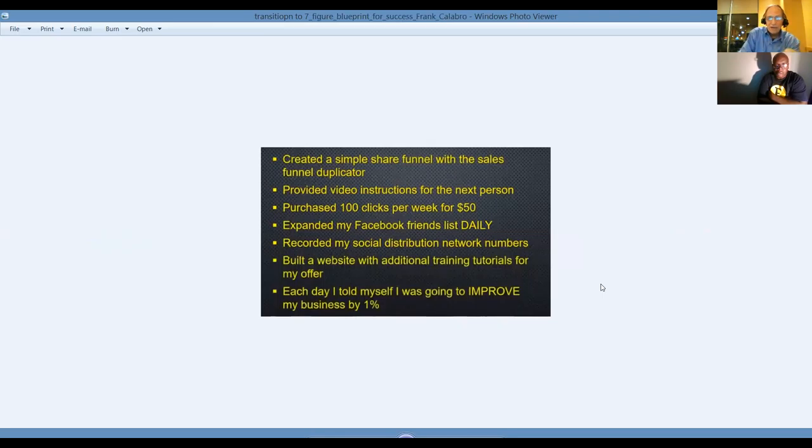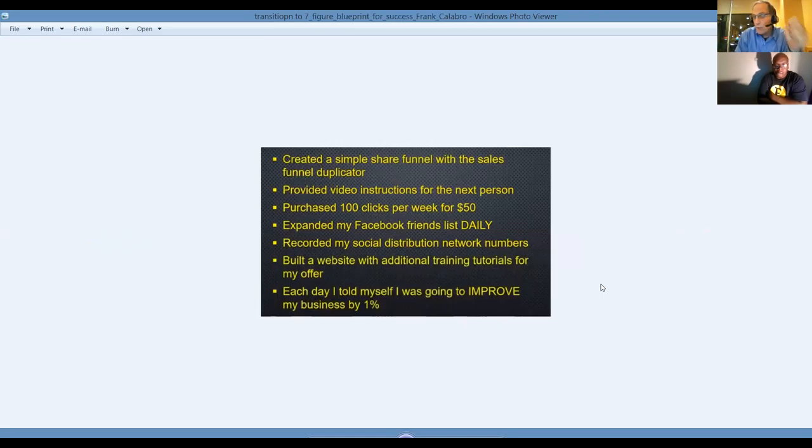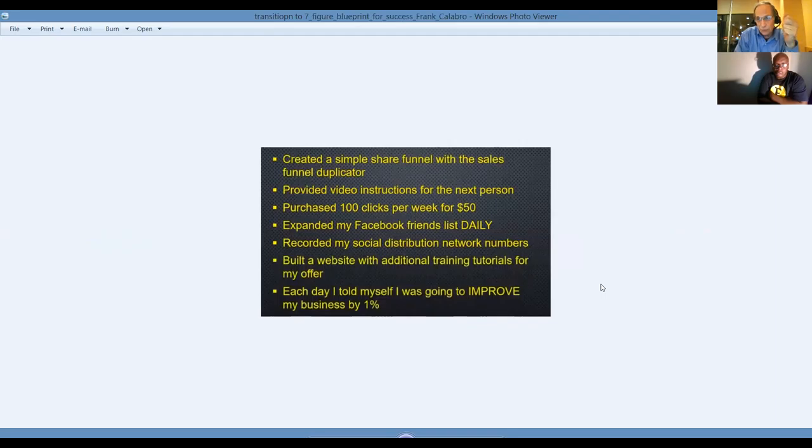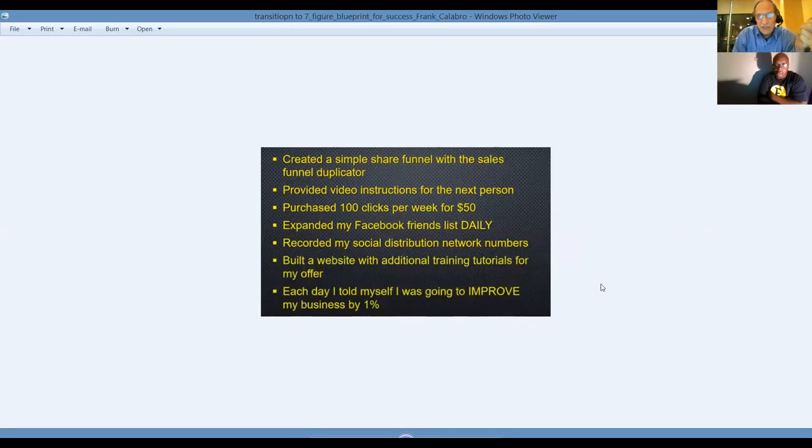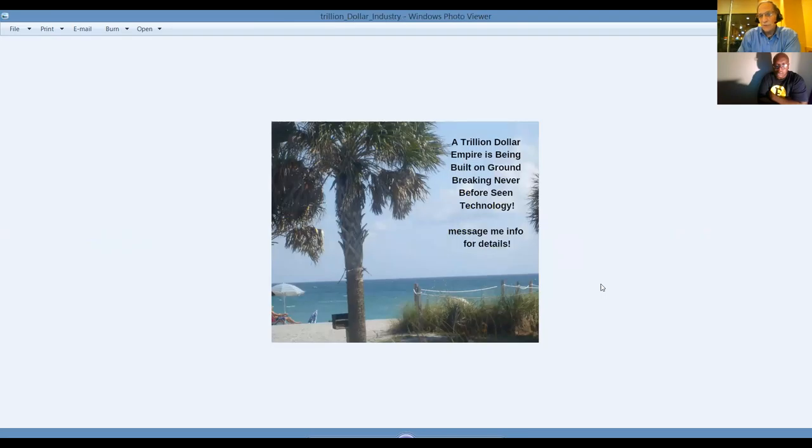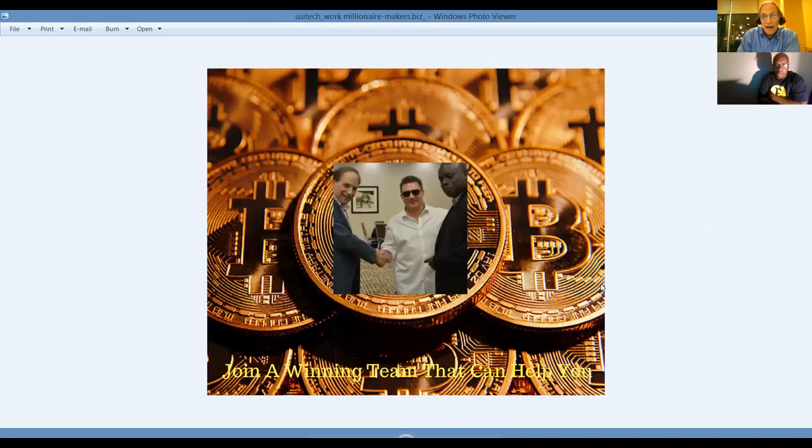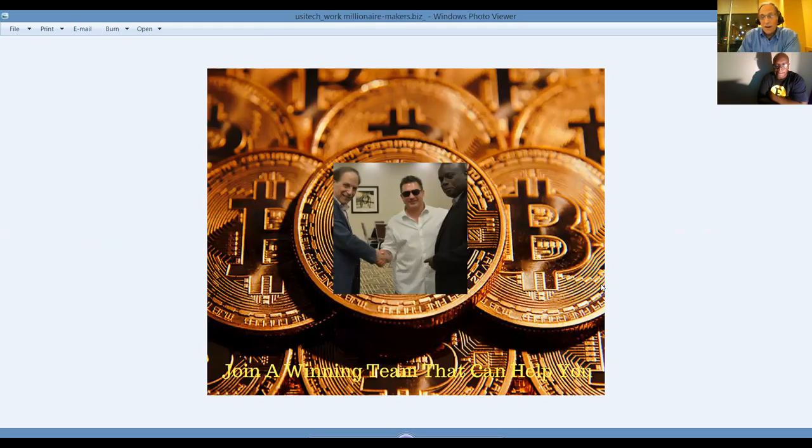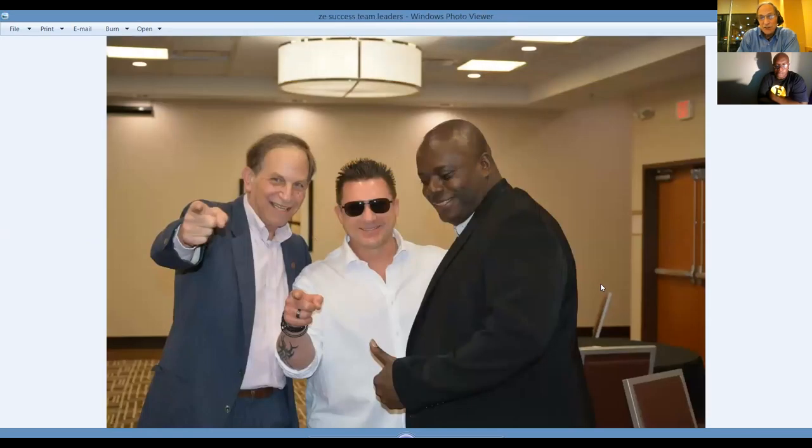Each day, tell yourself you're going to improve your business by 1%. And the reality is money flows regularly into my bank account easily. It's a belief, guys. The trillion-dollar empire is being built on groundbreaking, never-before-seen technology. Thanks to Frankie Calabro and my business partner, my right-hand man and wheel man, Nelly Gaines, we're going to take you to the top, guys. There's no holding us back.